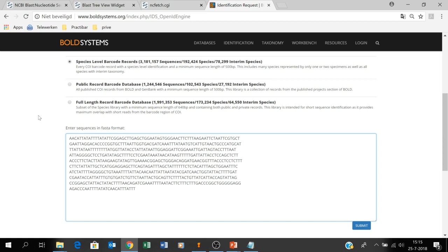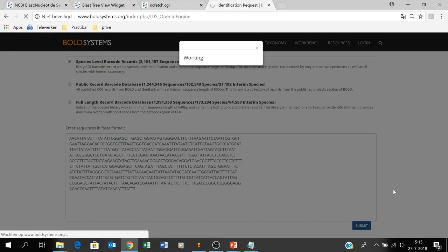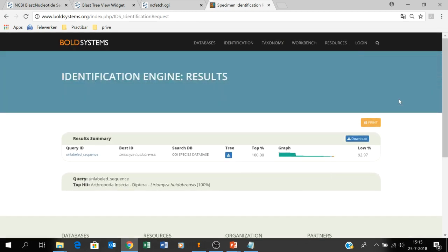If the sequence is in the other direction — reverse complement — you will get no output, or you get output from a totally different organism. So be aware of that. We submit the sequence and have to wait a few seconds, sometimes a little longer depending on how busy the website is.